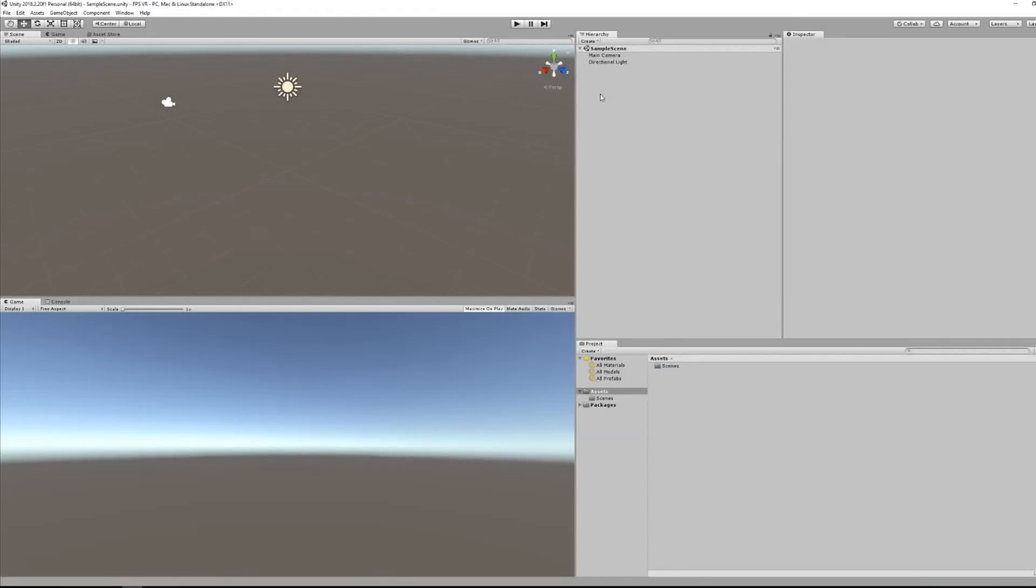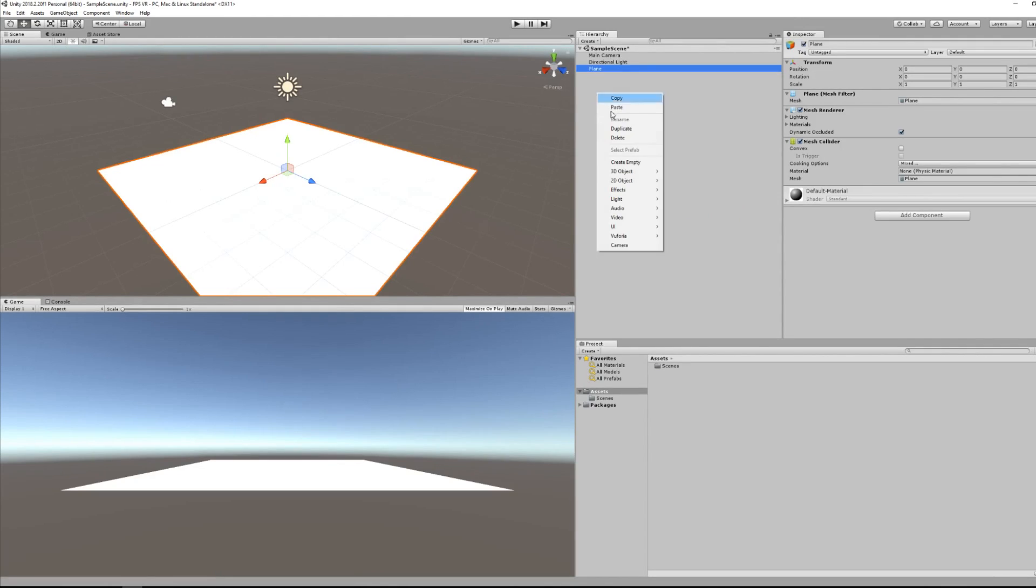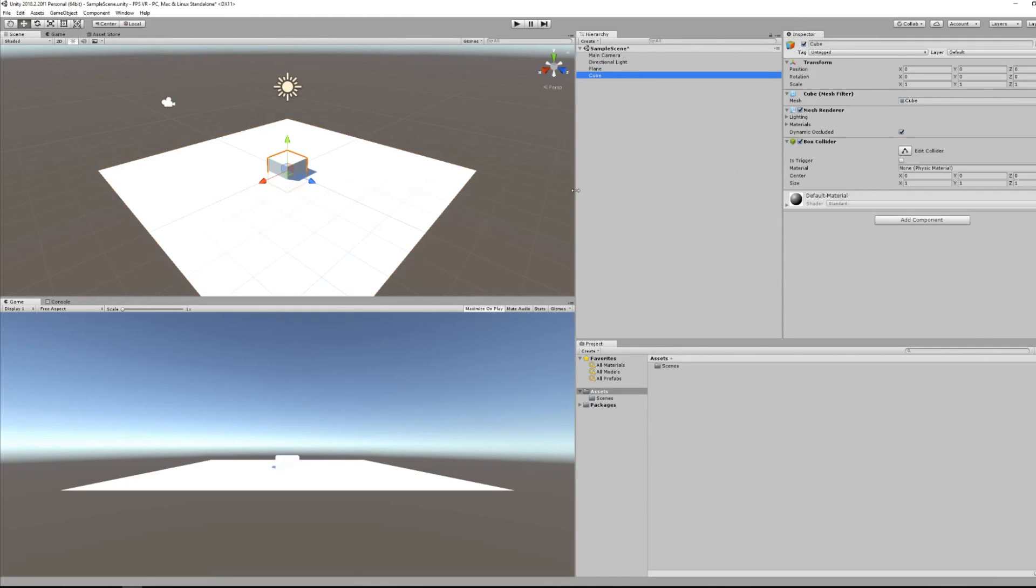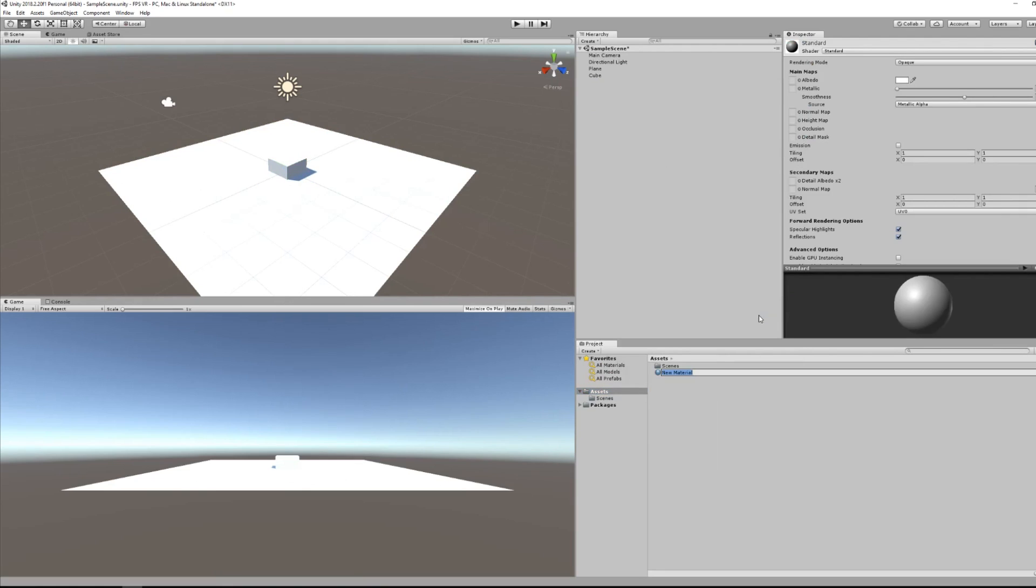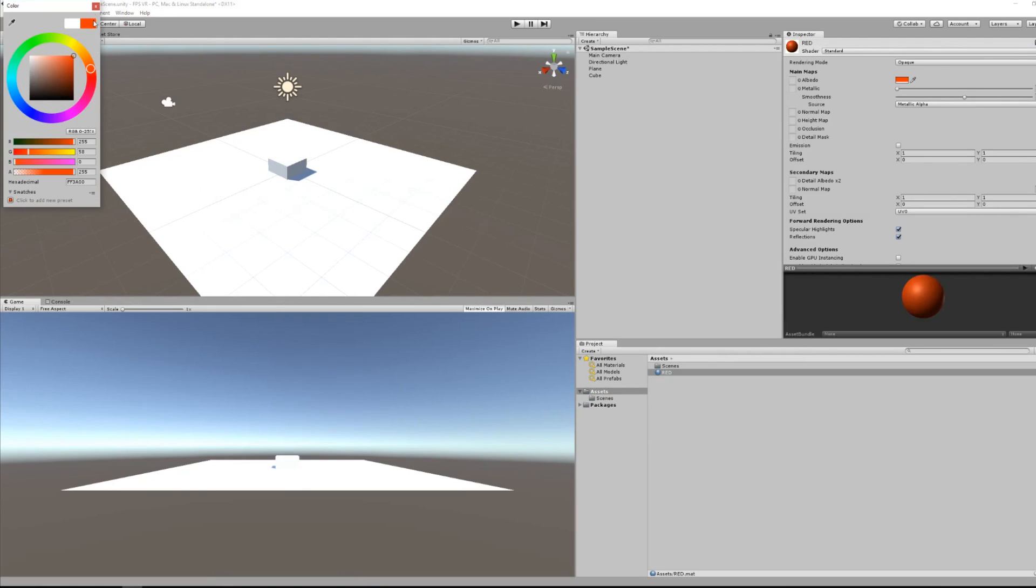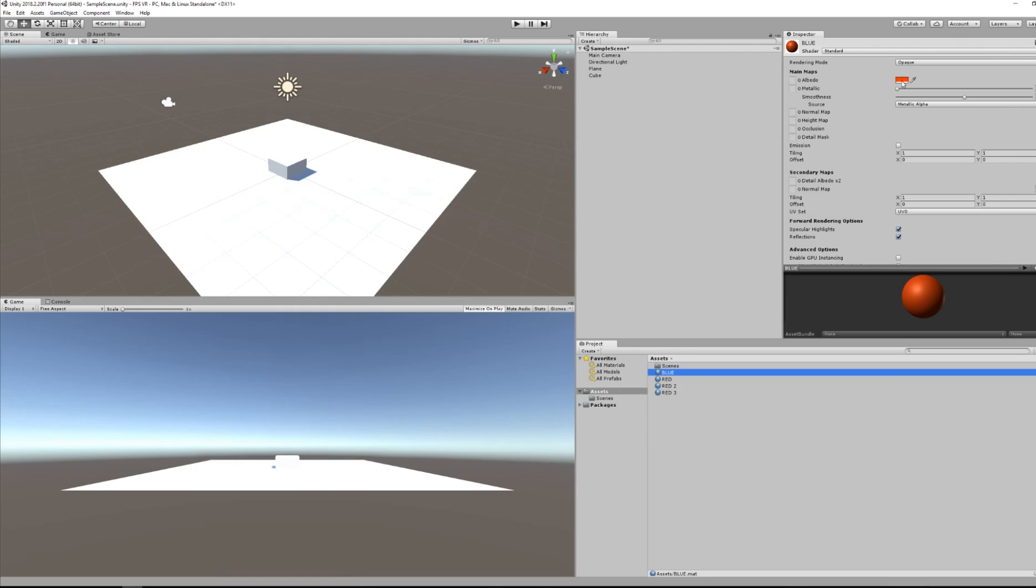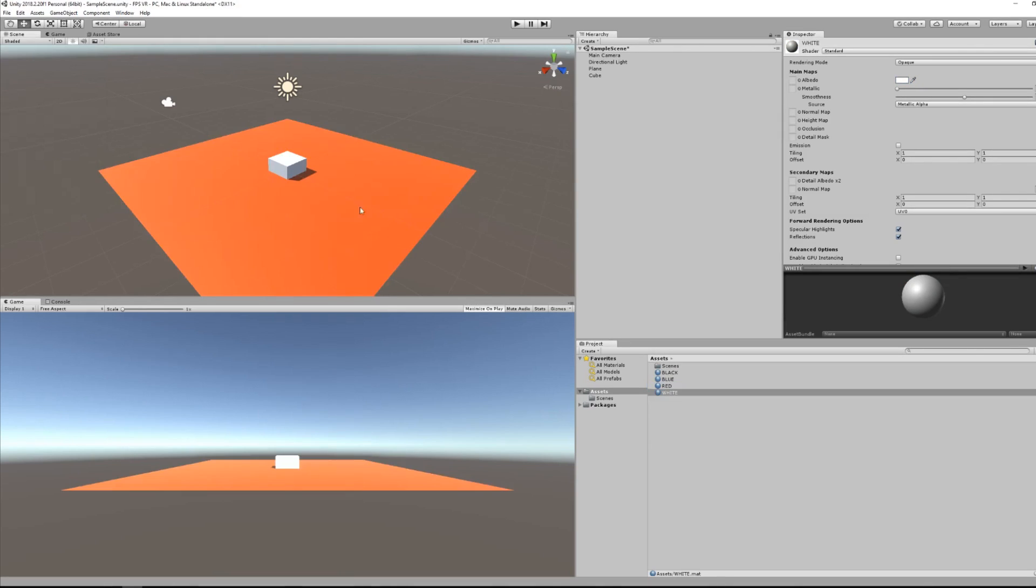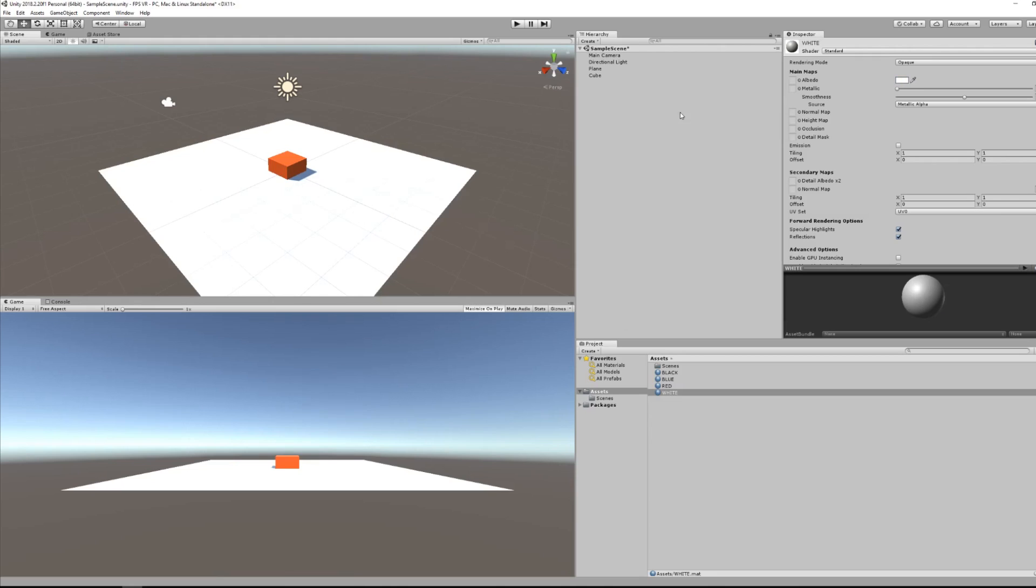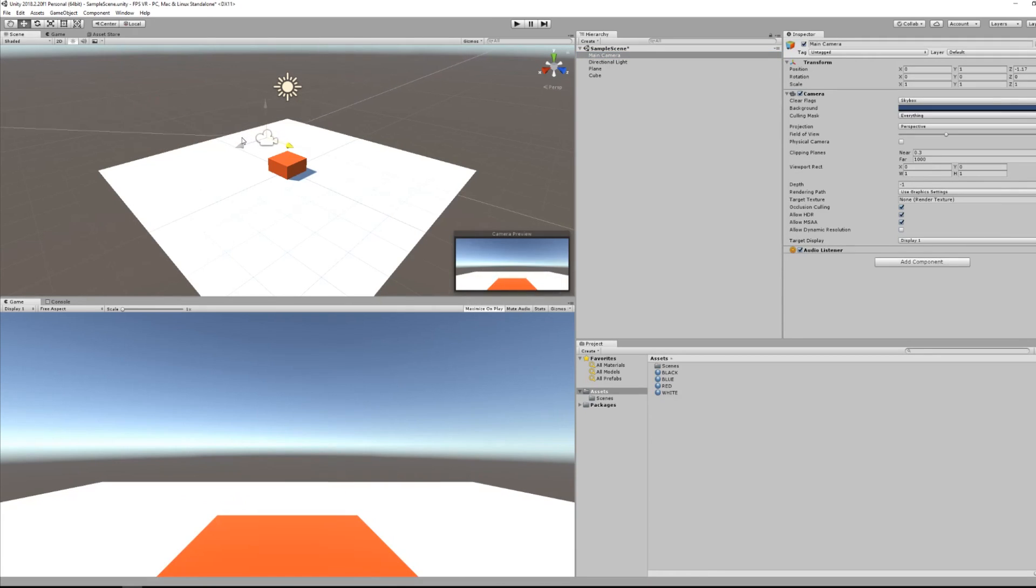So now we are here with an empty Unity project. I'm quickly creating a plane which will serve as the ground, and I'm also creating a cube. I will add some color to my scene like a red color, a blue color, a black color, and also a white color. I will now drag the red color to my cube and move the main camera a little bit closer from it.